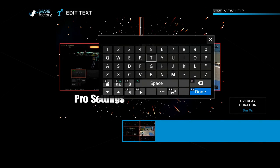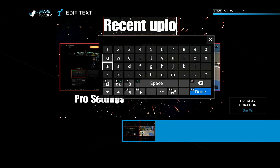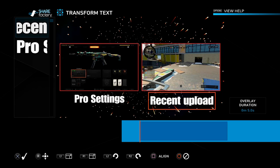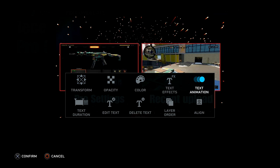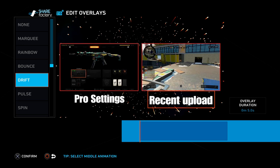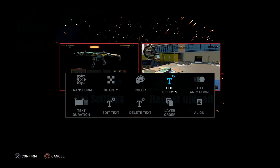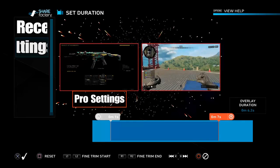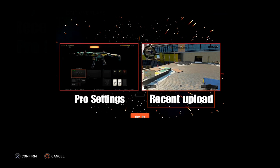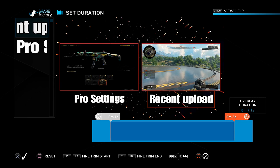Now let's go to the second video — go to Recent Upload, transform it and place it under the other video. Things are starting to take shape. Let's add text animation again — put drift on the middle one. There are a bunch of different options, but drift is very subtle yet catches your eye. I'm going to make the duration of my text about eight seconds long by pressing Square and going to Text Duration. Do the same on the other text — make it about eight seconds long — and line them up perfectly.